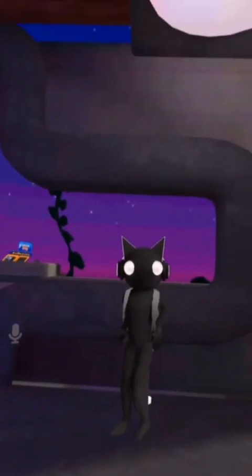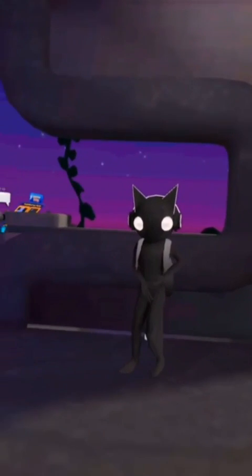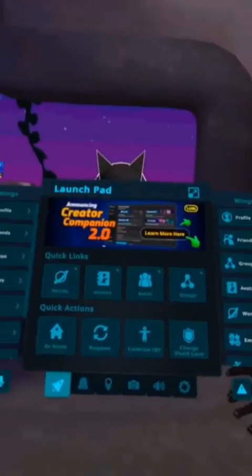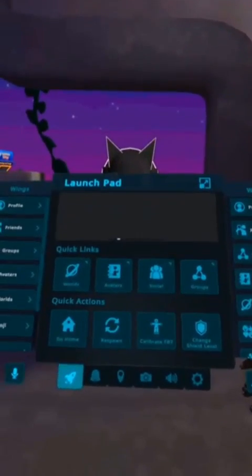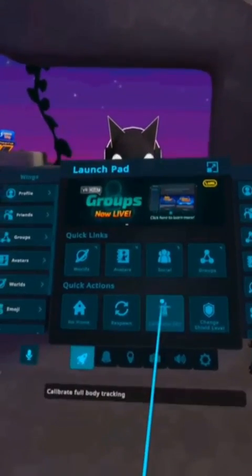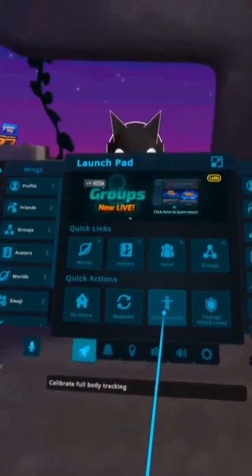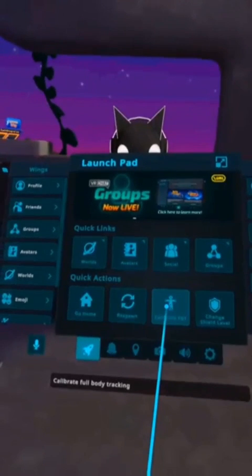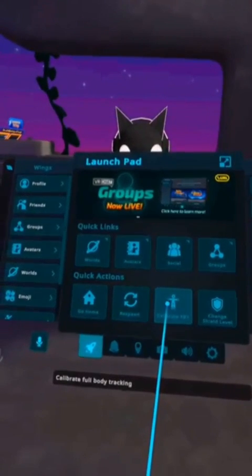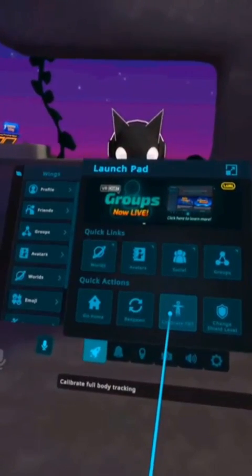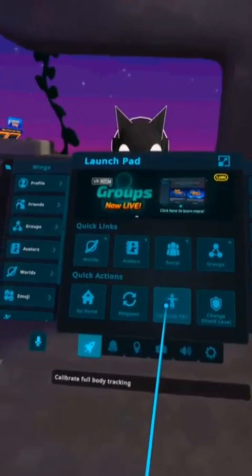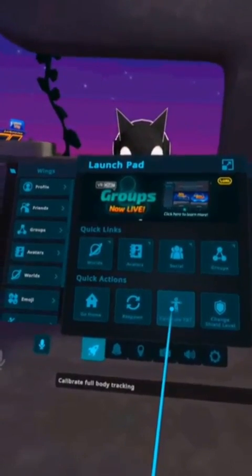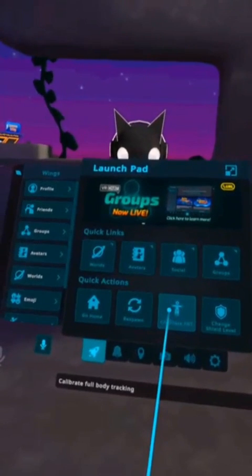After enabling OSC, open the Launchpad. You should see Calibrate Full Body Tracking options — not Sit or Stand. If you don't see this, please double-check your previous steps.